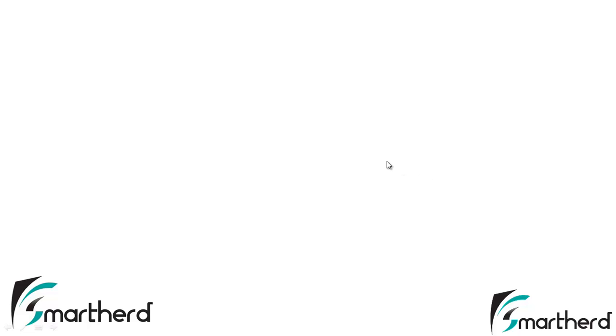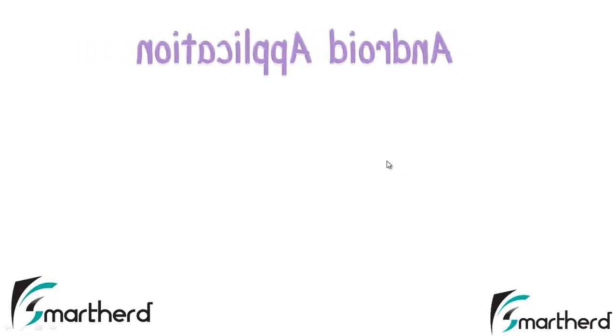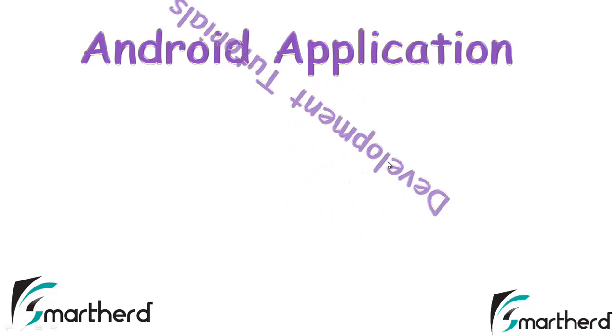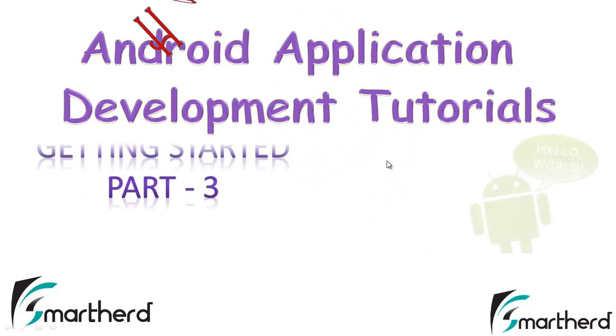Hello Watchers and Dear Subscribers, this is again Shreiks from SmartHerd. Welcome to the 6th Android App Development Tutorial.